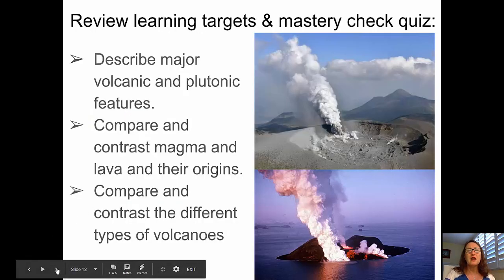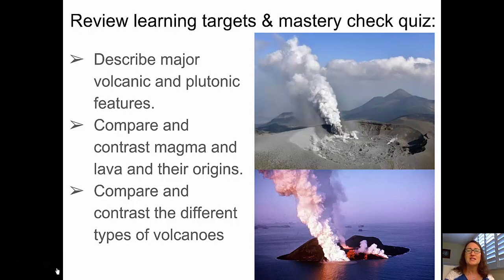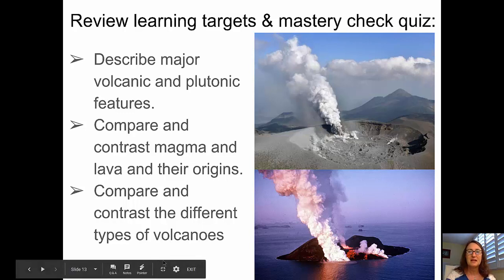I think we're ready for a review of the learning targets and the Mastery Check Quiz. Our learning targets today were to describe the major volcanic and plutonic features, to compare and contrast magmas and lavas and their origins, and to compare and contrast the different types of volcanoes. See you in class.